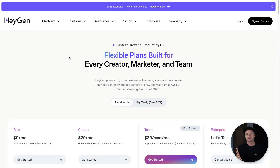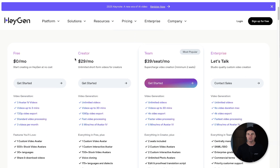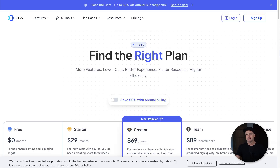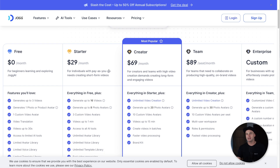The first thing I want to compare between both platforms is the pricing, because this is usually going to be a big deciding factor. With HeyGen, on the $29 creator per month plan, you get unlimited videos up to 30 minutes long, one custom video avatar, and all the bells and whistles like voice cloning and custom avatars.